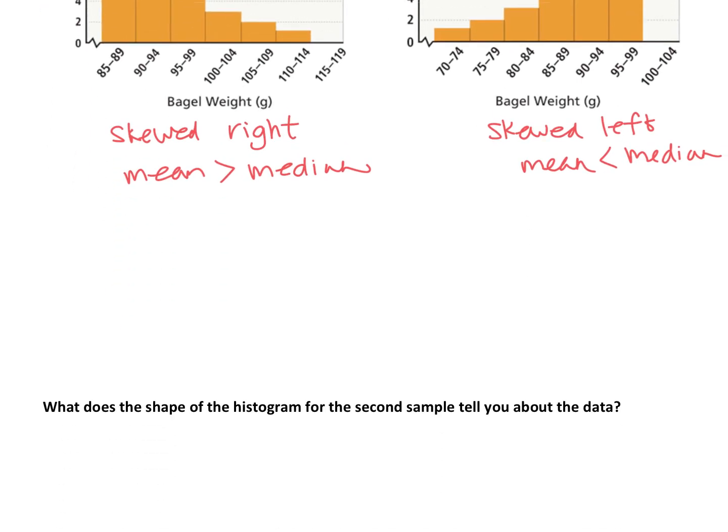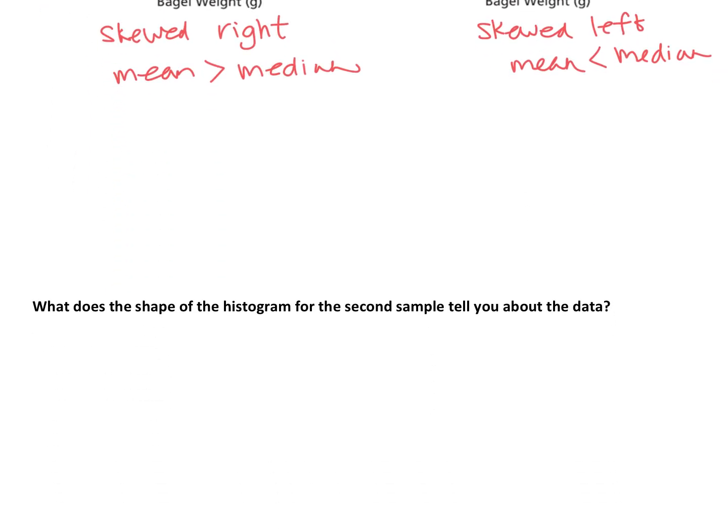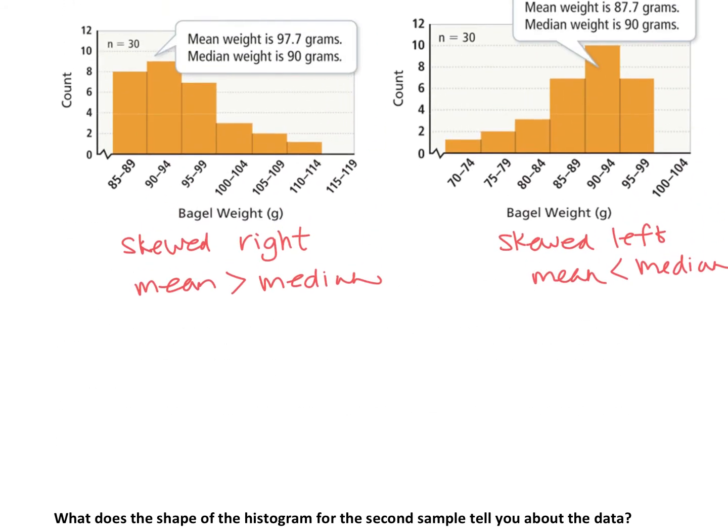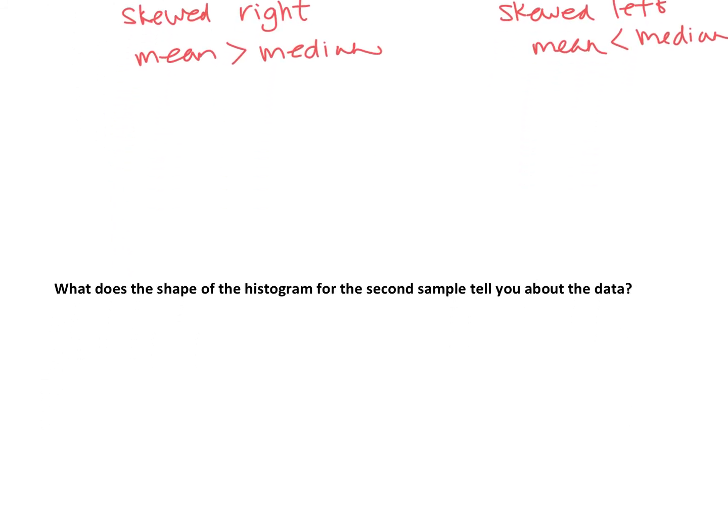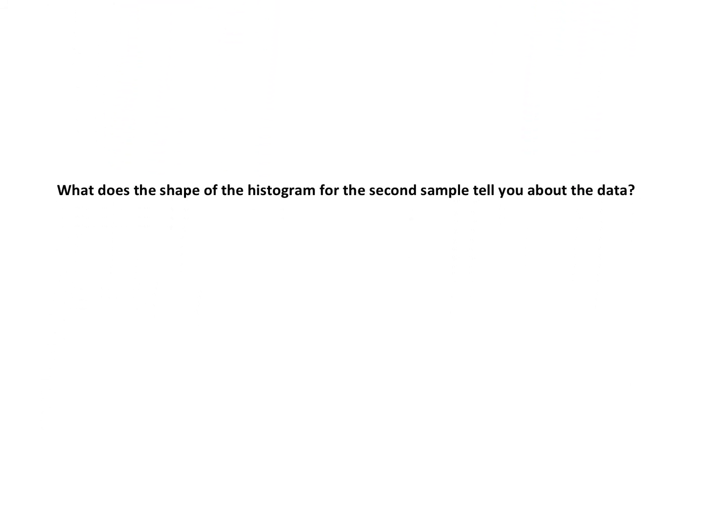All right, so we have one more question. What does the shape of the histogram for the second sample tell you about the data? So the second sample was skewed to the right, so we know that. That's the shape, skewed to the right, which meant that the mean will be greater than the median.